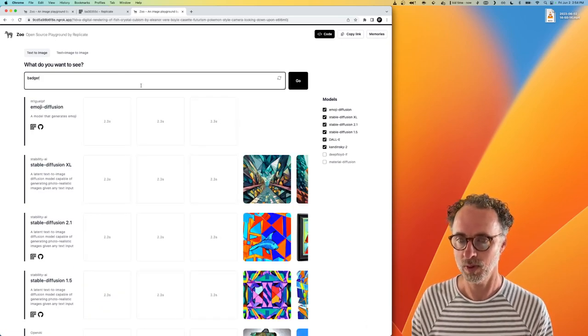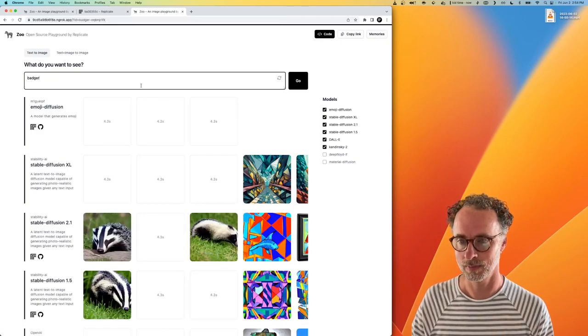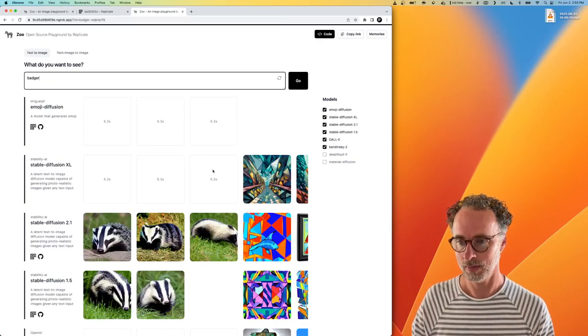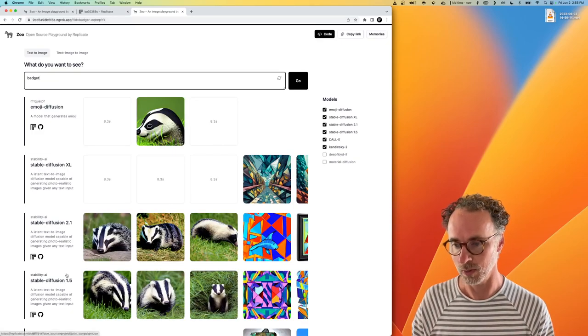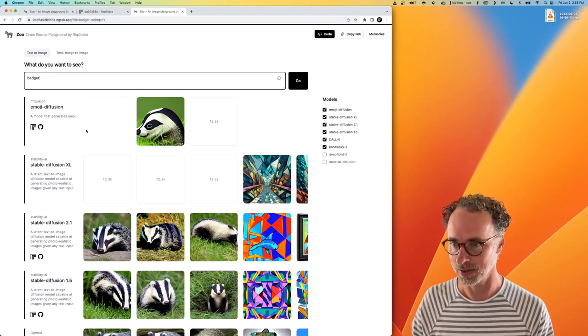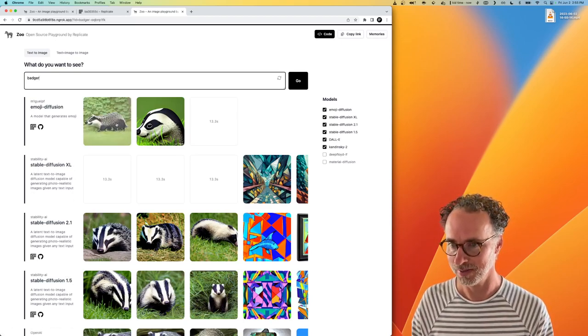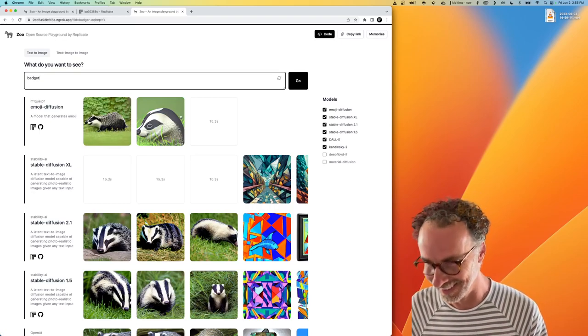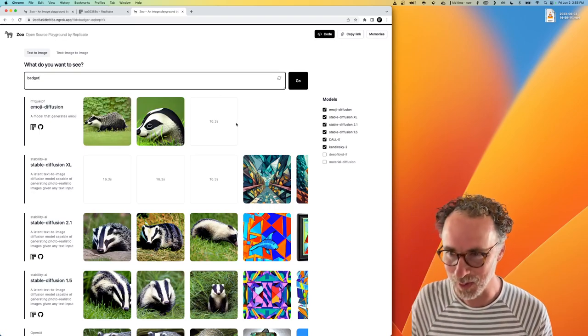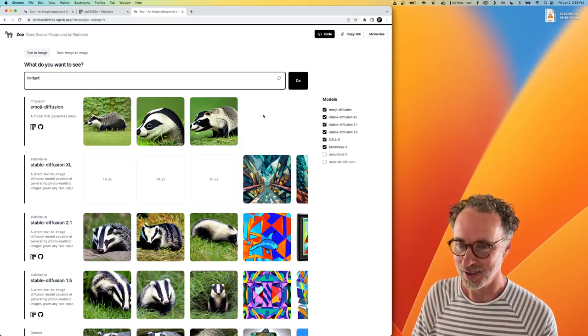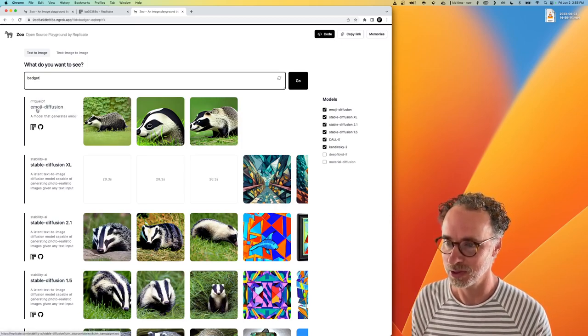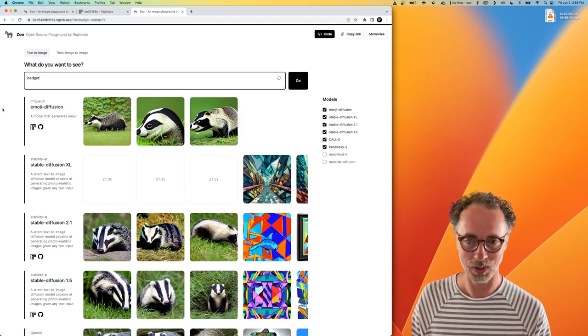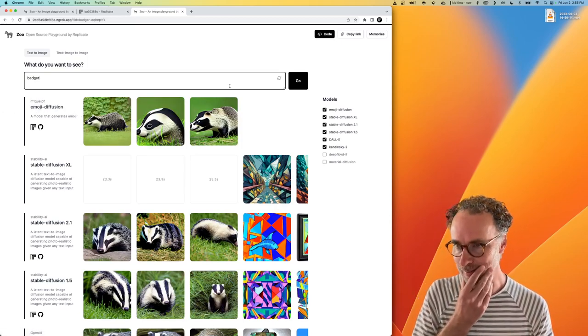Okay. So Stable Diffusion 2.1 and 1.5 coming back really quickly. Oh, here, look, we've got some results. We have some cute little cartoon badgers coming back from Emoji Diffusion. So it works. That's pretty easy.